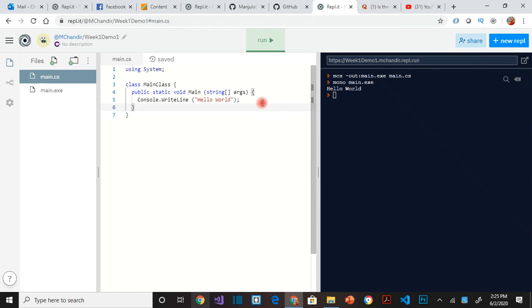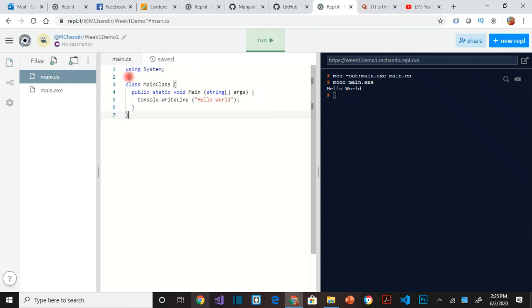So there are other libraries like collection, data. Depending on what kind of code you are writing, you will add more and more libraries. So that is what the first line means.